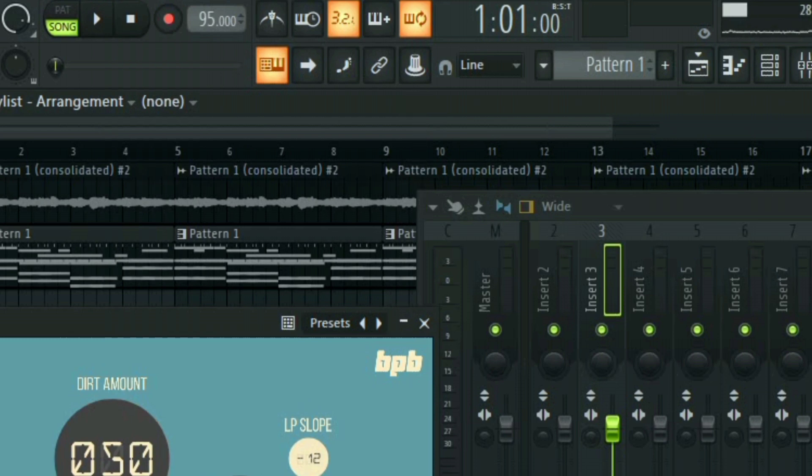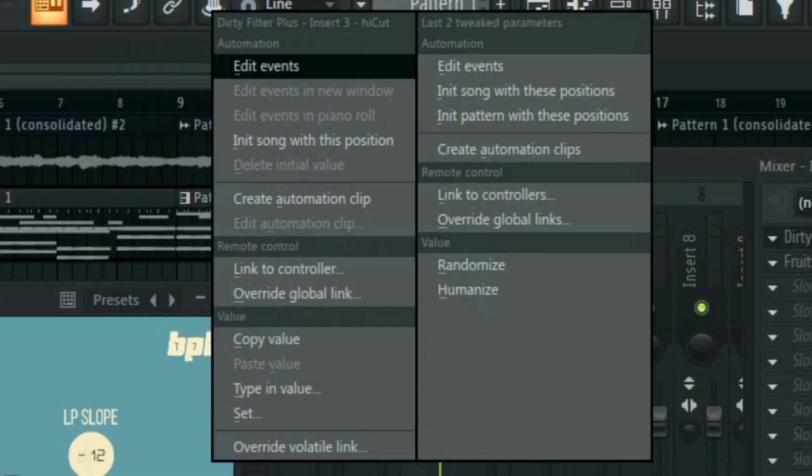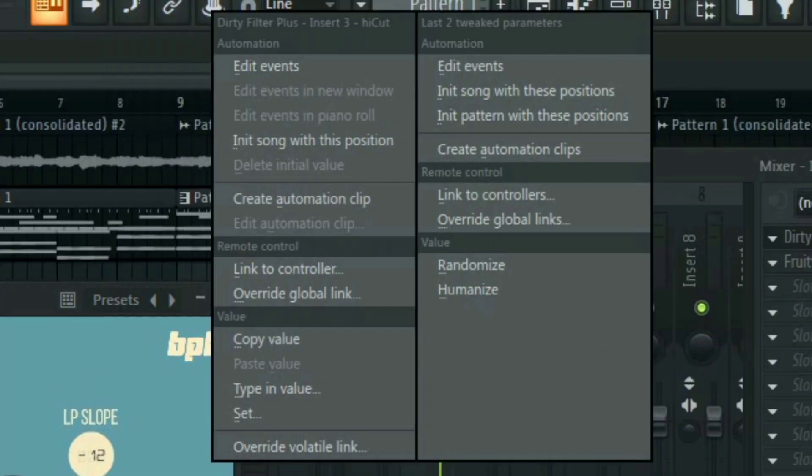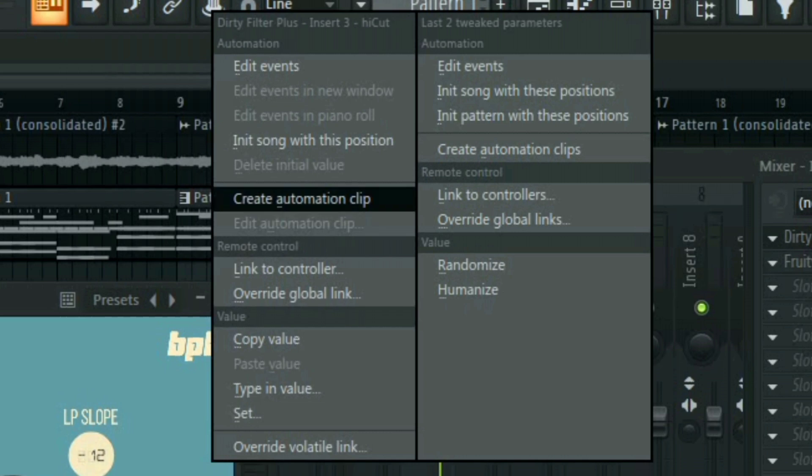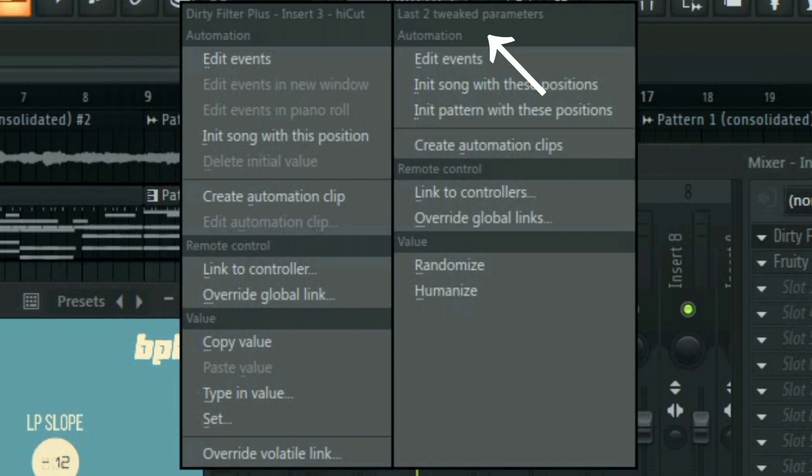All you have to do is right-click on it and then you see this window. As you can see, you see the name of my plugin, Dirty Filter Plus. All you have to do now is create automation clip. You can also add automation clips to the last tweaked parameters, the last two tweaked parameters.